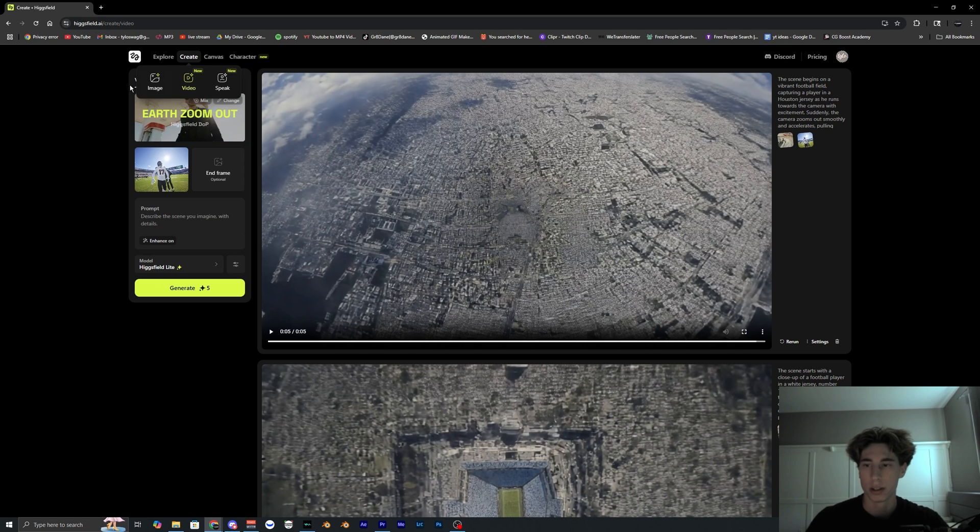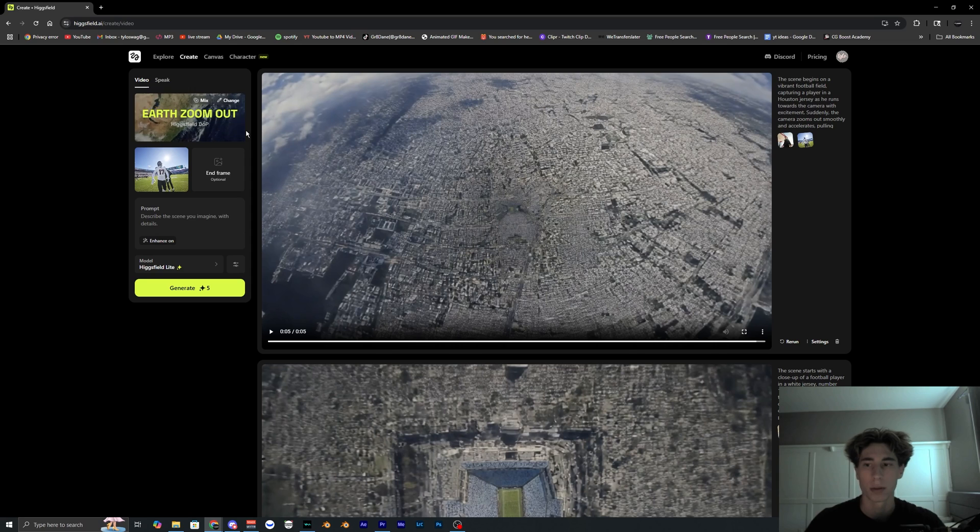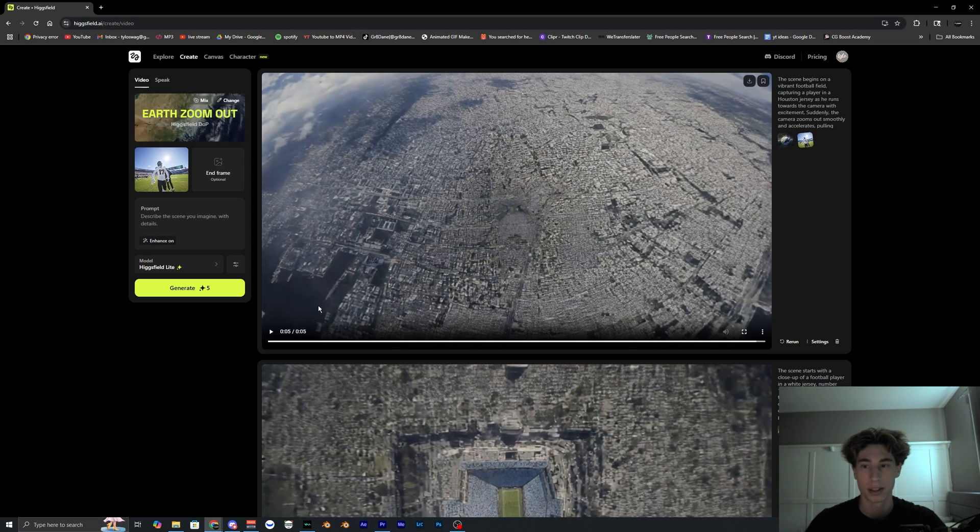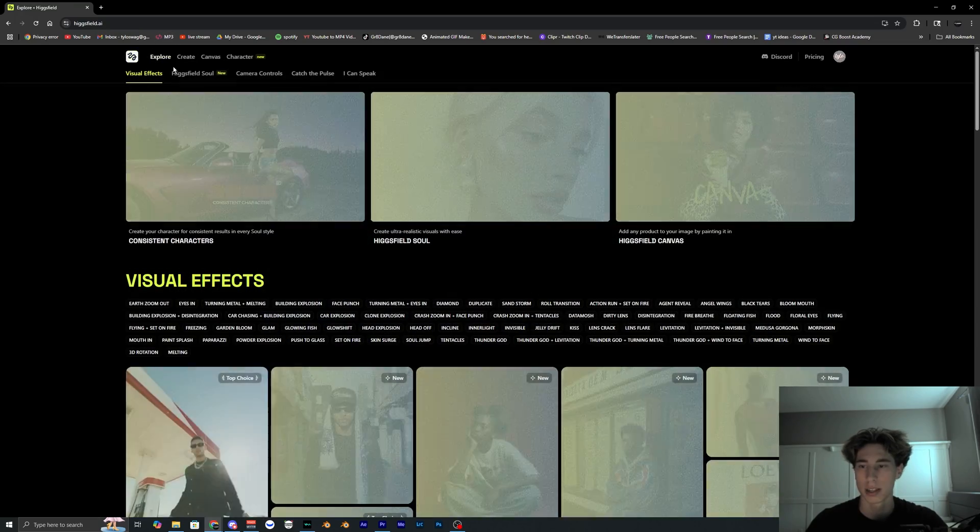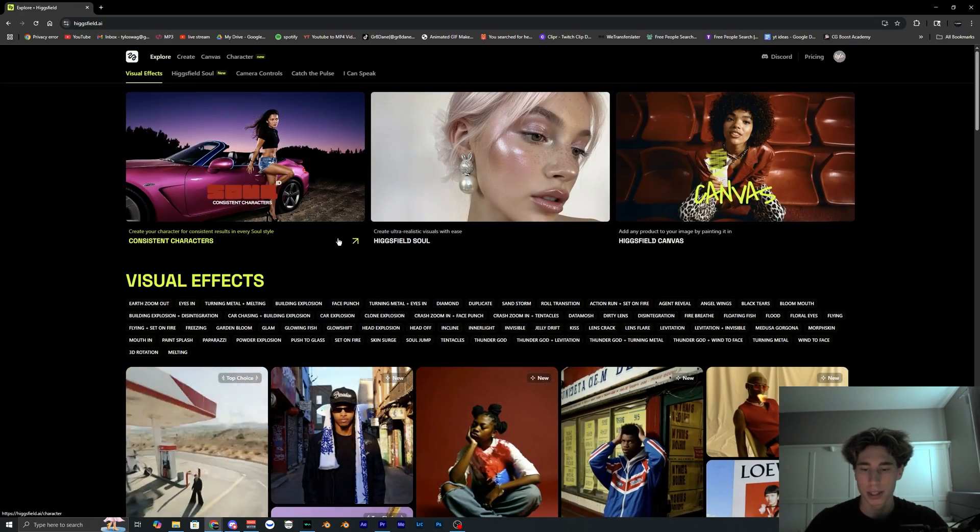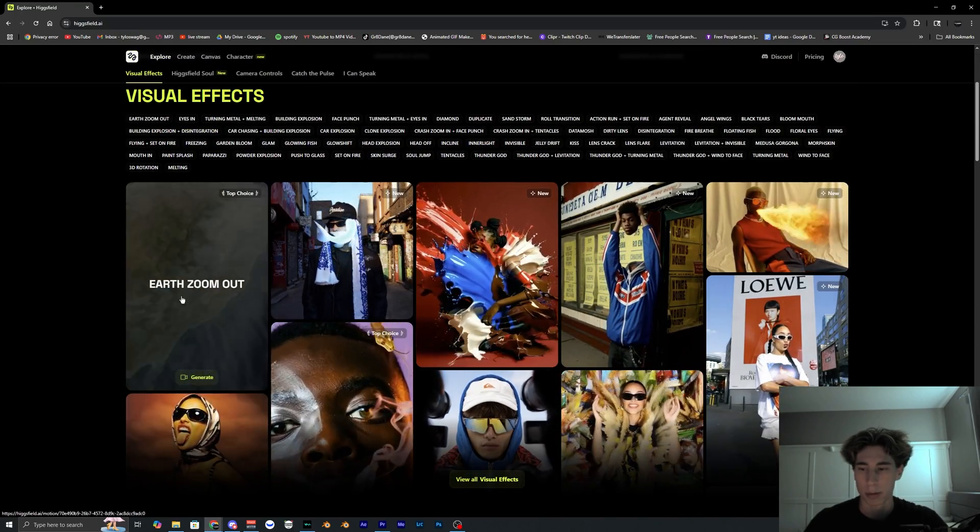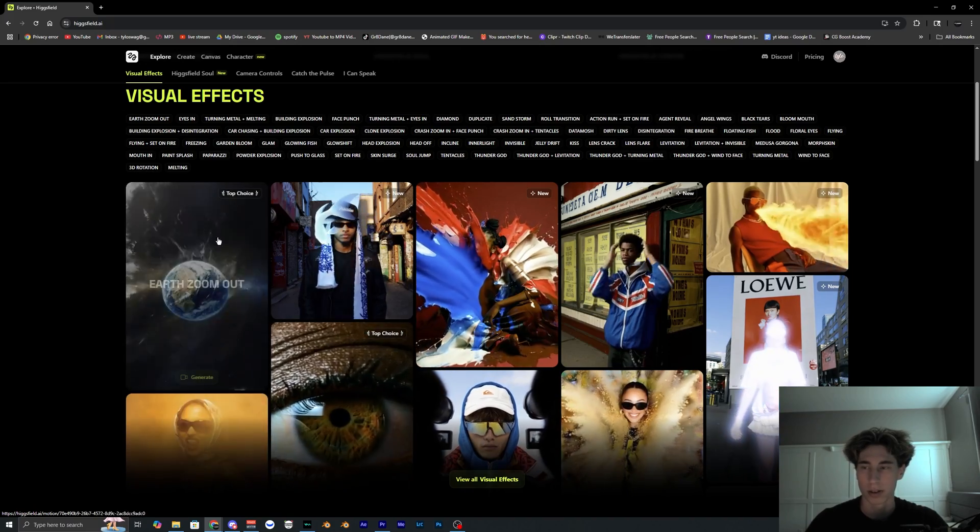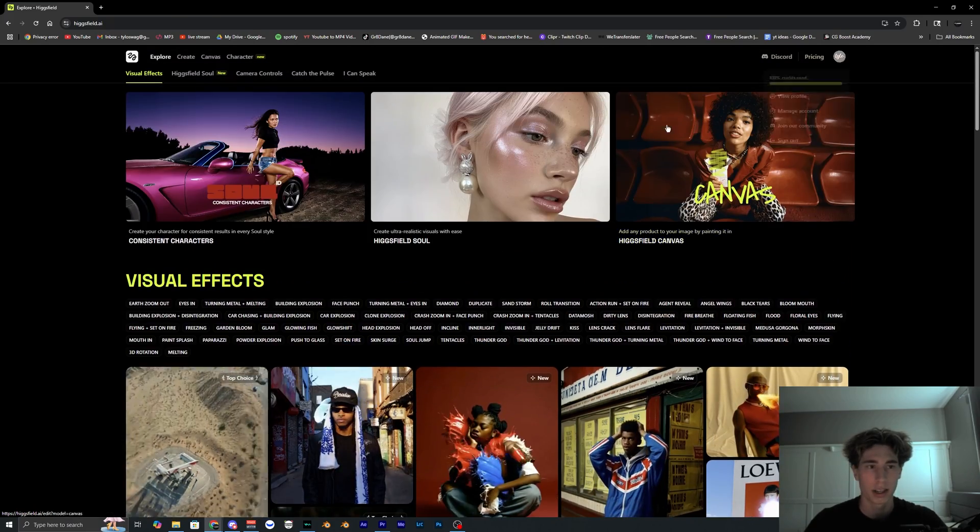Then we're going to go on to Google and search up Higgsfield.ai. I'll have it linked down below too if you want to go ahead and use it. Not sponsored. I literally just found this because this is what everyone's basically using it for. I mean there's some other built-in presets so you can use AI, but the most popular one is this earth zoom out. So just go here and create an account.